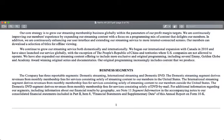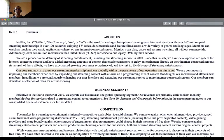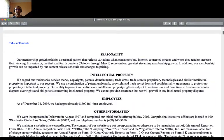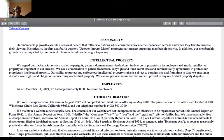Seasonality: our membership growth exhibits a seasonal pattern that reflects variations in when consumers buy internet-connected screens and when they tend to increase their viewing. Historically, the first and fourth quarters — October through March — represent our greatest streaming membership growth. In addition, our membership growth can be impacted by our content release schedule and changes to pricing.